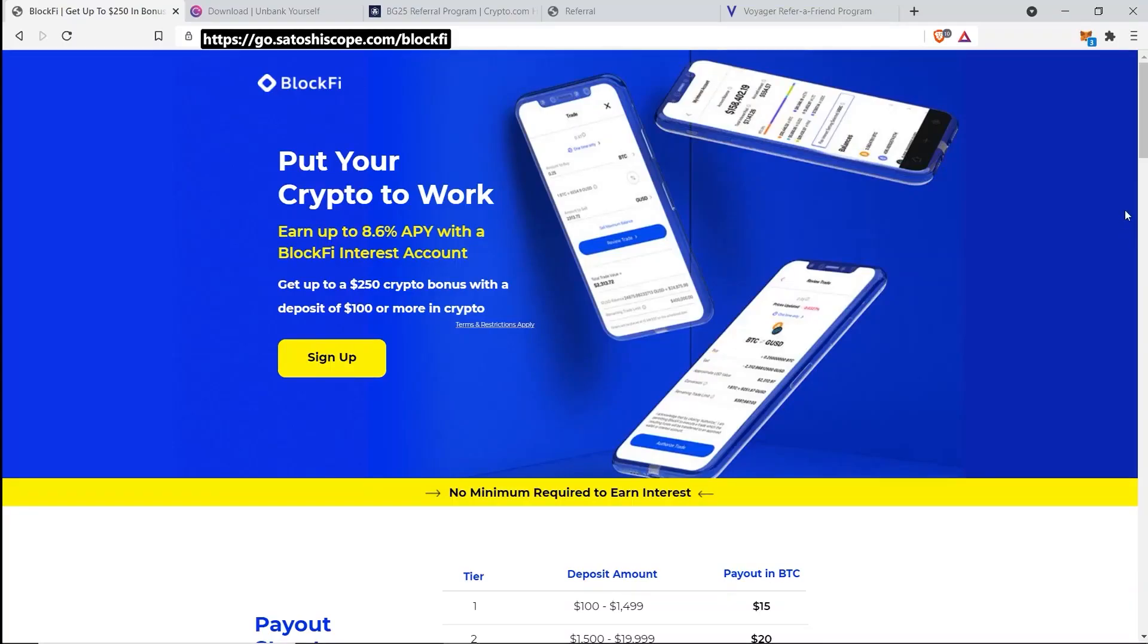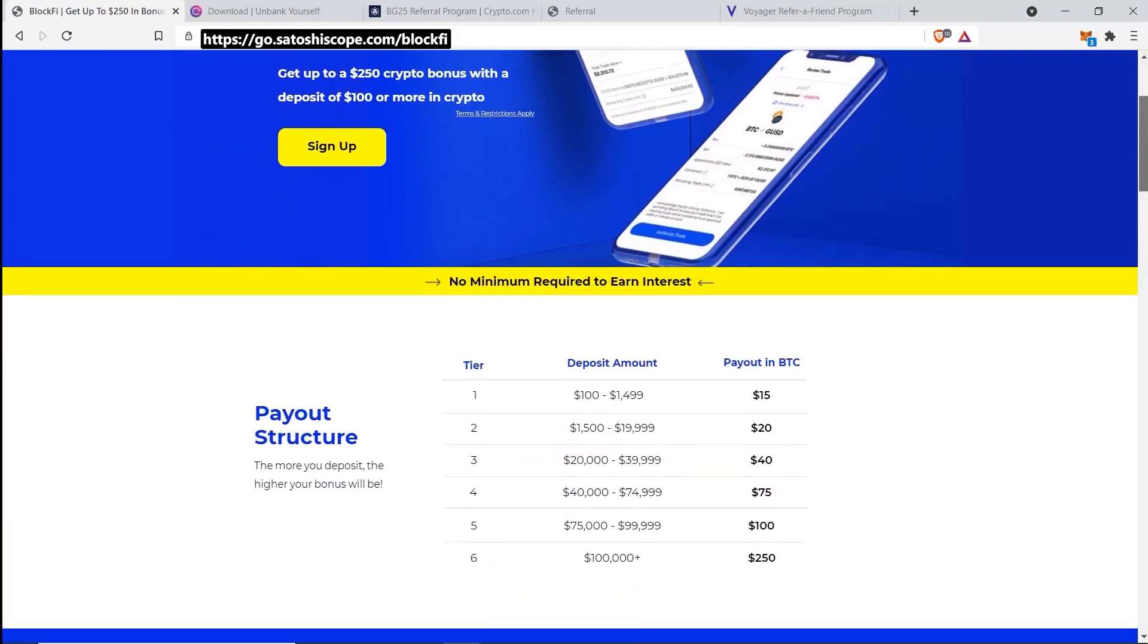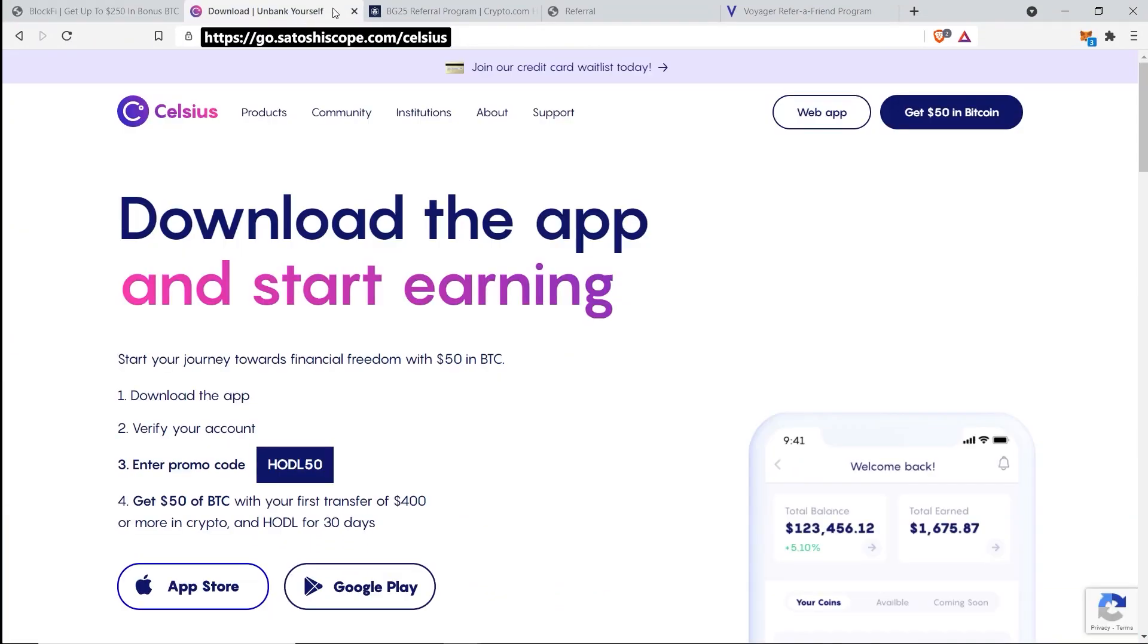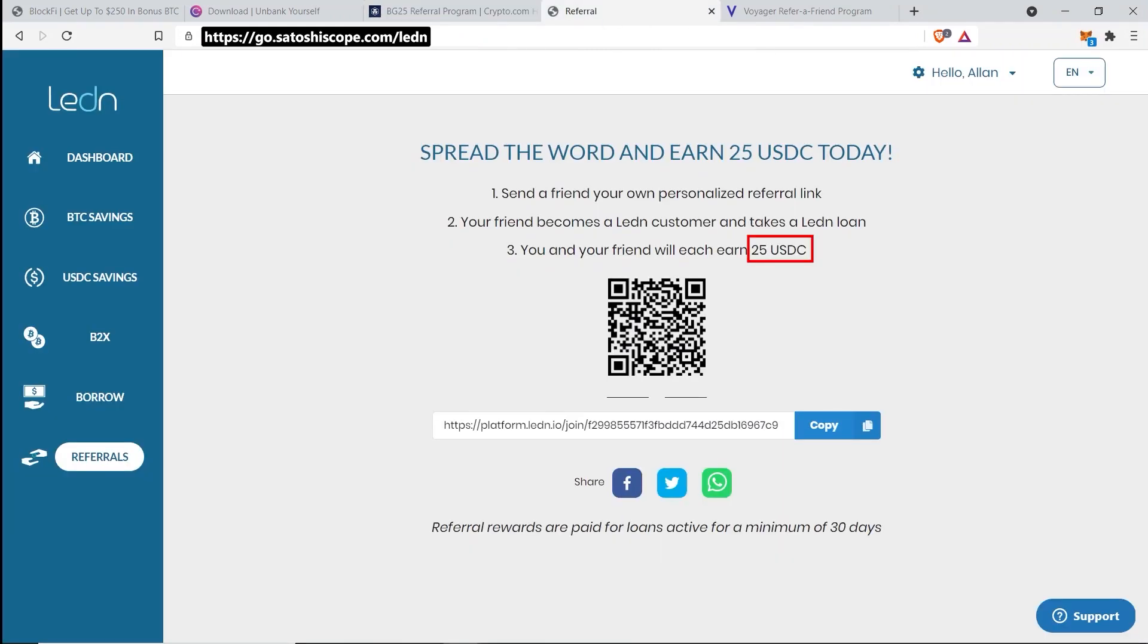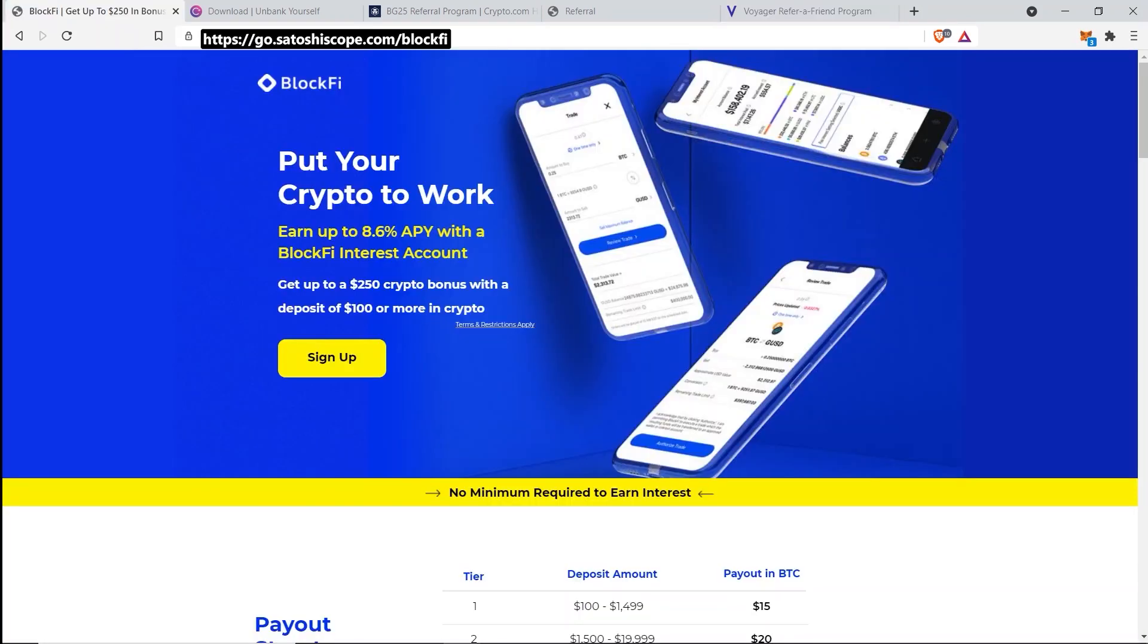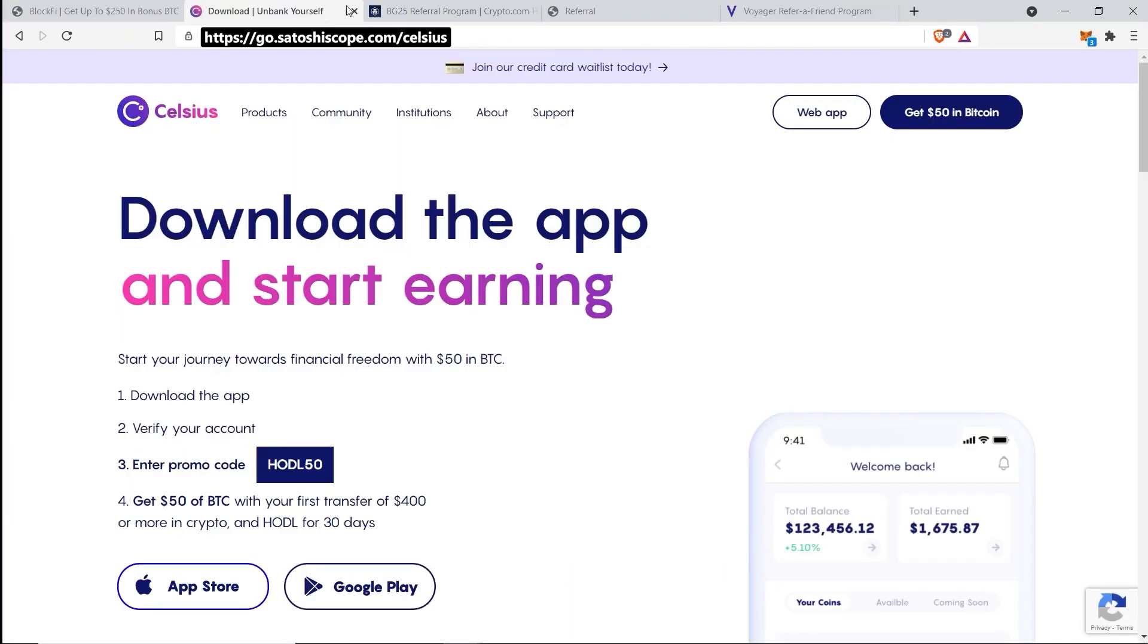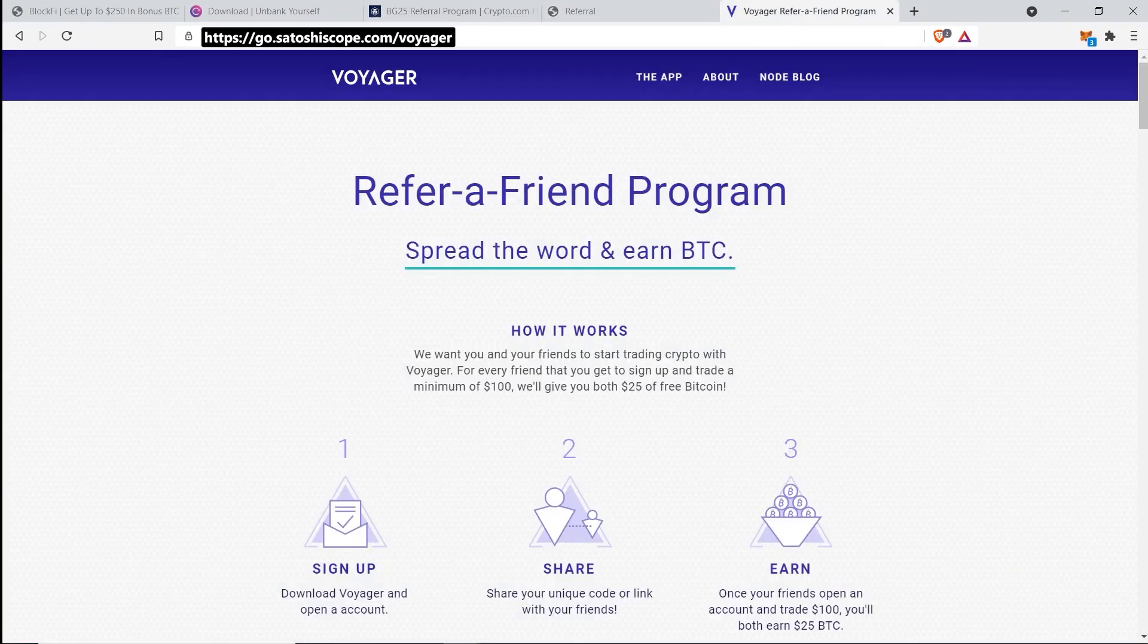You can see here through my links, BlockFi will give you a $250 bonus when you stake your crypto with them and Celsius Network is going to be a $50 bonus. Crypto.com is also not bad at $25, same thing with Ledn at $25, and lastly Voyager is going to be $25 as well. My favorites which I use for the long term are BlockFi, Celsius Network, and Crypto.com, but Ledn and Voyager are still worthwhile signing up and getting their bonus.